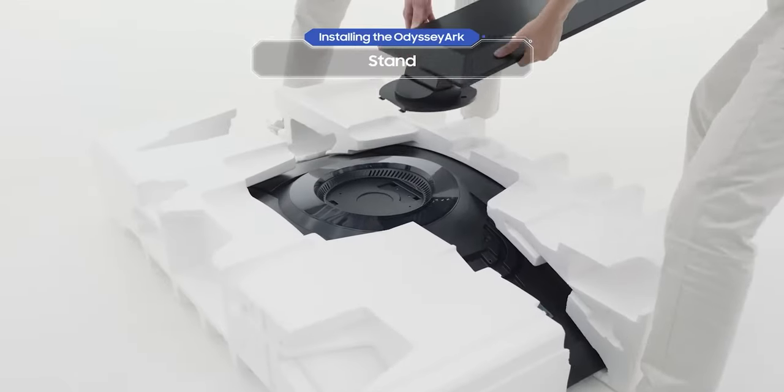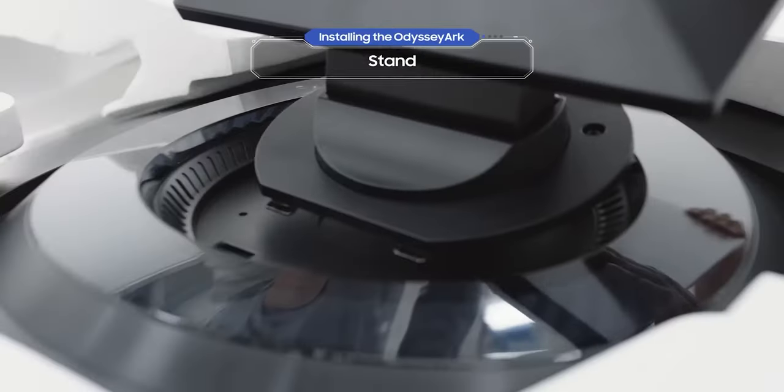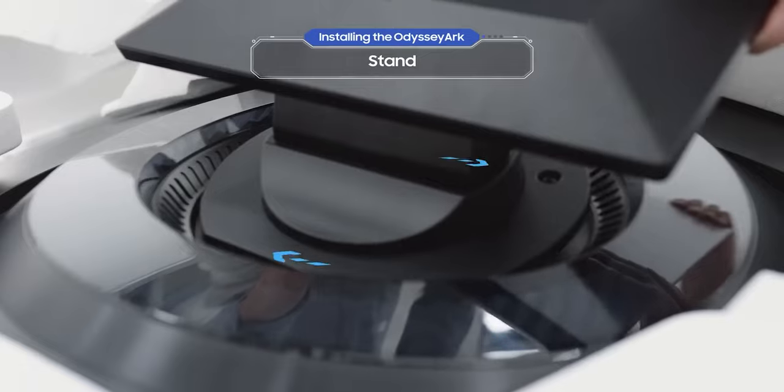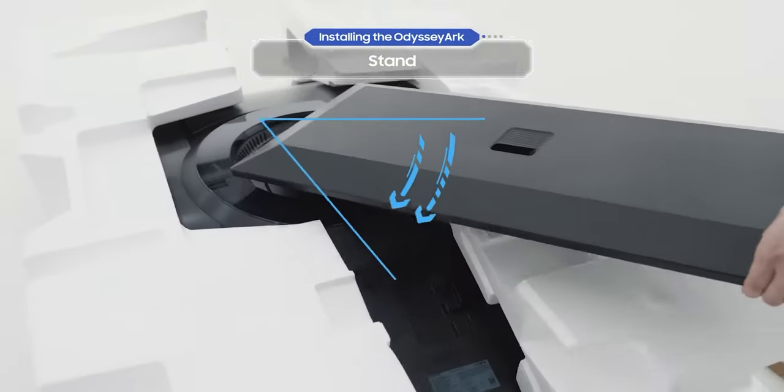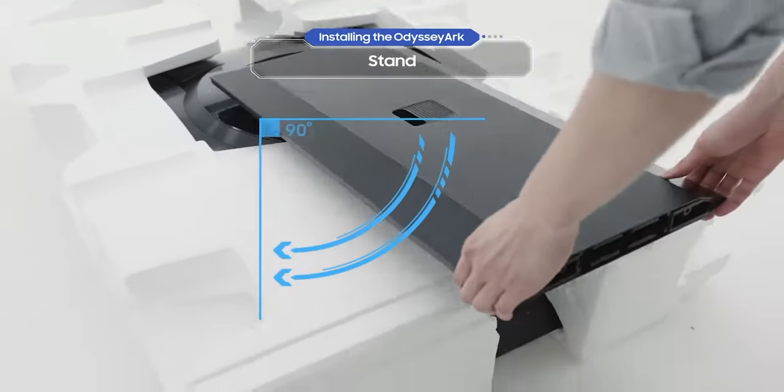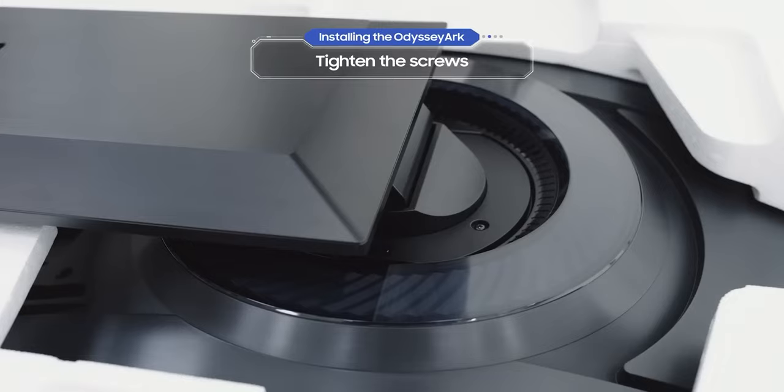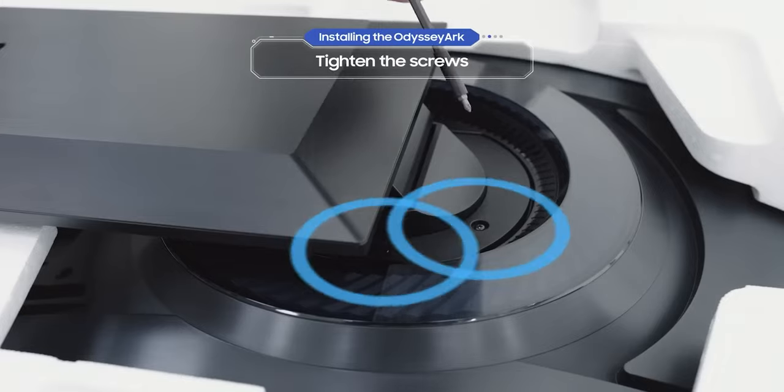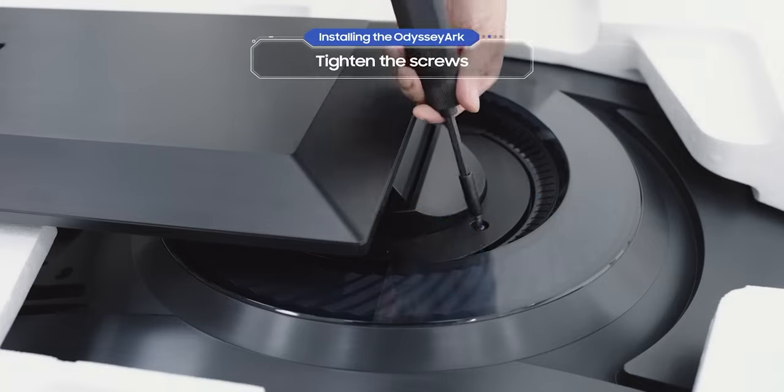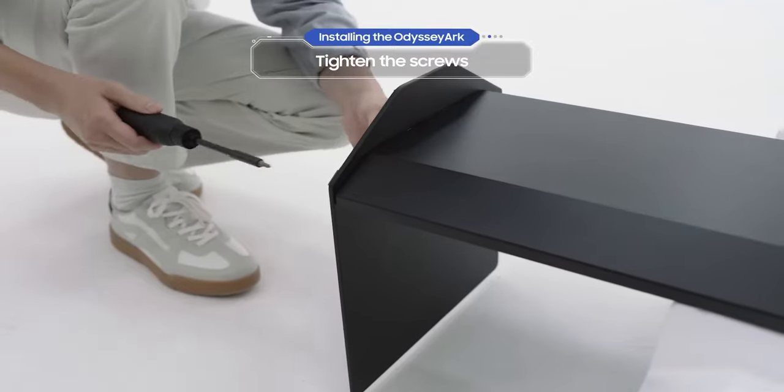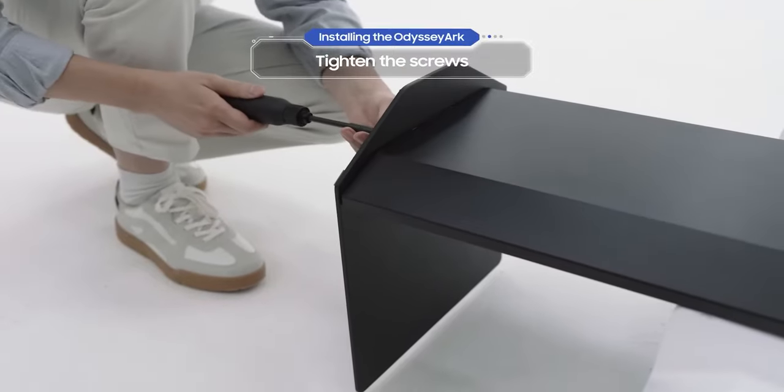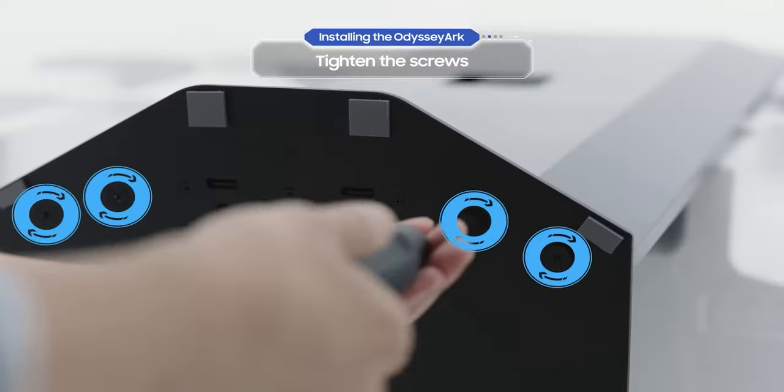Slide the stand into the groove, then turn it 90 degrees like this. Keep the stand level and tighten the screws as shown. After you've done that, tighten screws to the bottom of the stand as shown, and you're done.